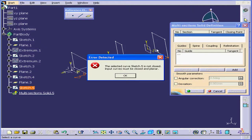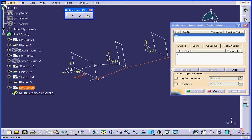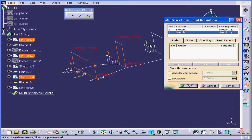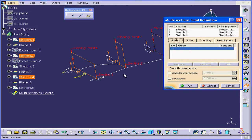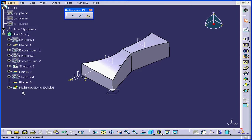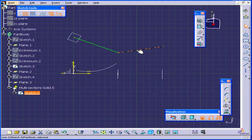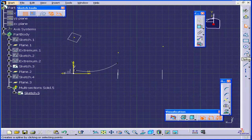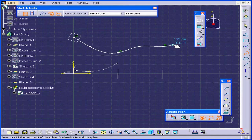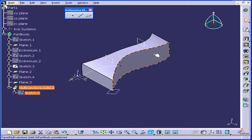Activate the Multi-Section Solid command again — we get an error message because a line was pre-selected, so let's cancel, deselect everything, and activate the command again. Select this profile, this one, and this one. Under Guides, select the sketch just created, click Preview, and OK. Let's expand the tree and double-click on Sketch 5. Delete the lines and instead of lines, let's use the Spline command. Click Escape when done with the spline, exit the sketch, and you see the multi-section solid has changed shape again.